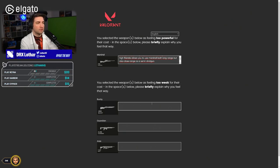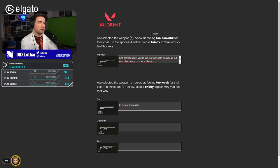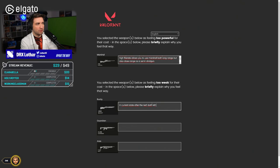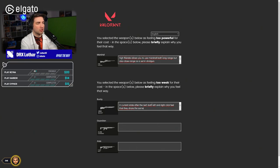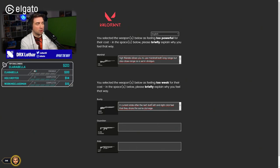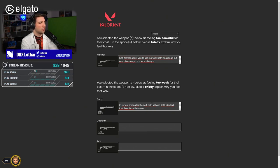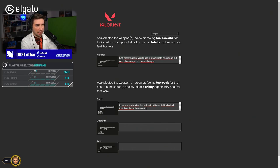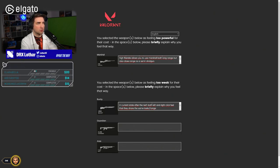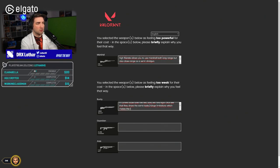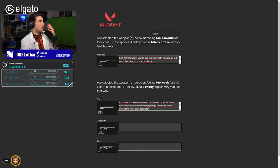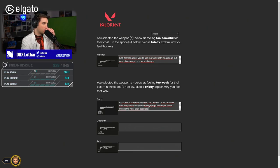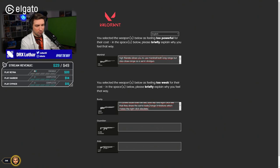You selected the weapons below as feeling too weak for that cost. Both in current state after the nerf, left and right click feel that they share the same tasks, range limitations, which makes the right click obsolete. I will show you that later on. Actually, I can show it in game. I'll just go to the practice range. I'll show you what I mean, because I think it's a very interesting issue with the Bucky.